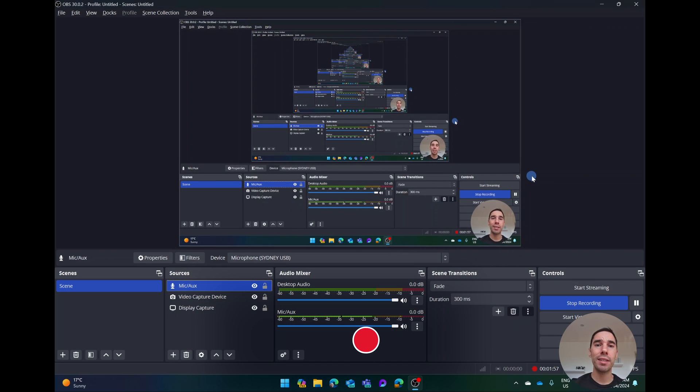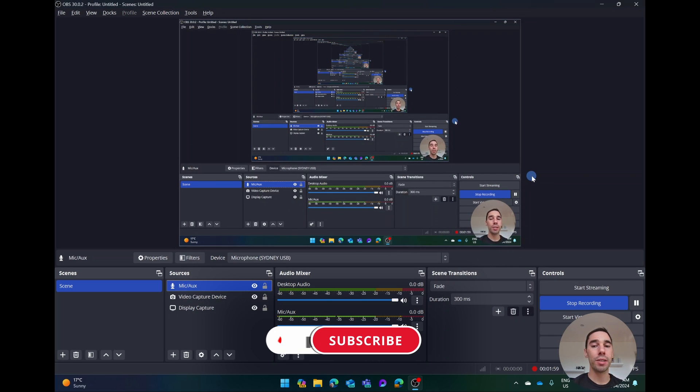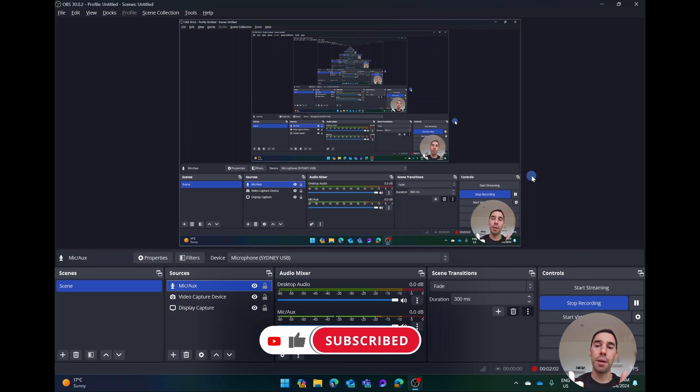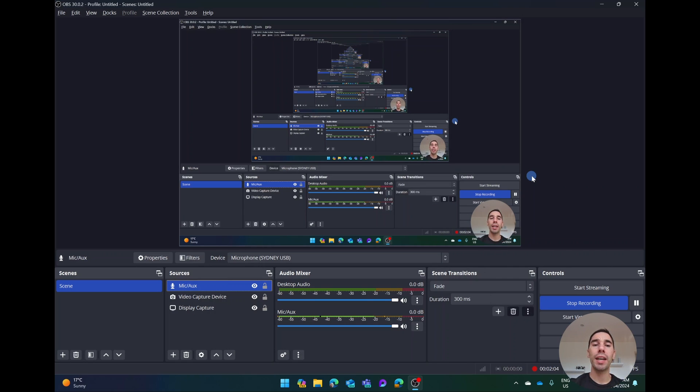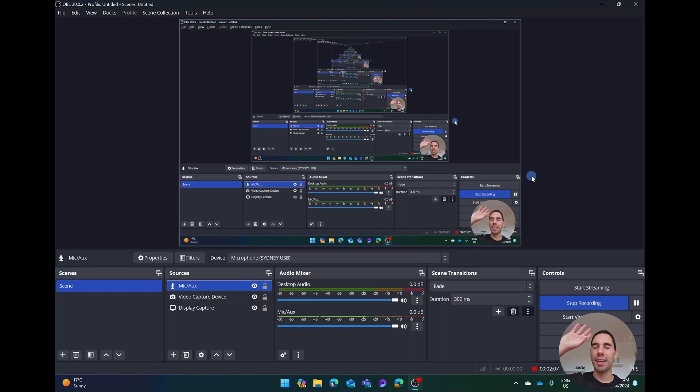Of course, if you like this video let me know by giving a thumbs up. And if you want to supercharge your computer, hit that subscribe button. Thanks for watching and we'll see you next time. Bye!